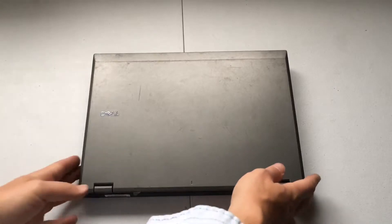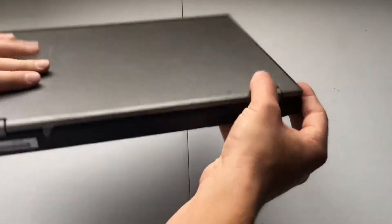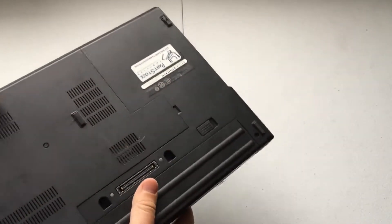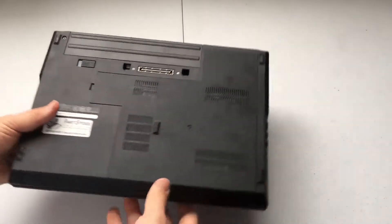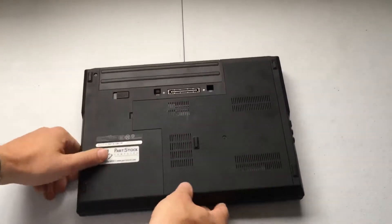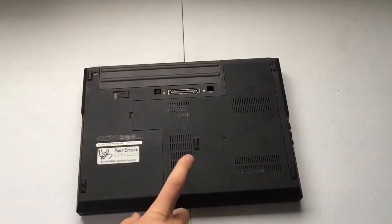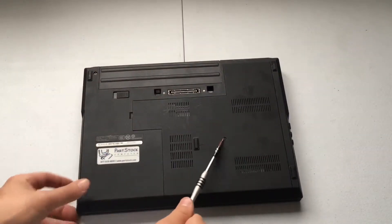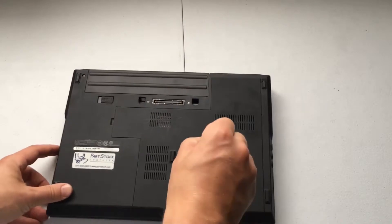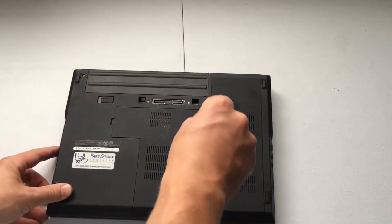So to get started, we want to flip it over, and you can see here on the back we have our access panel and one screw. So that's really handy.